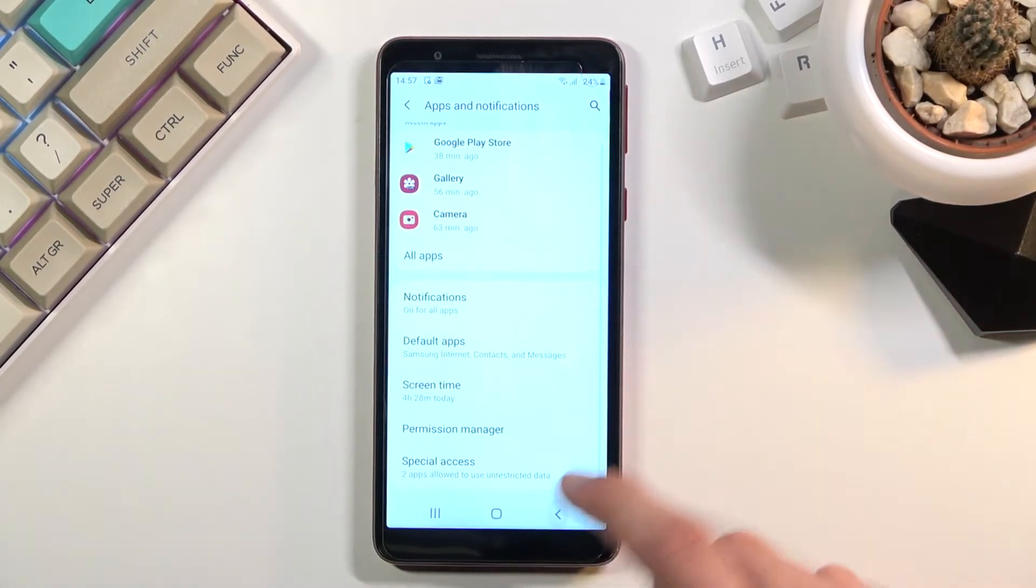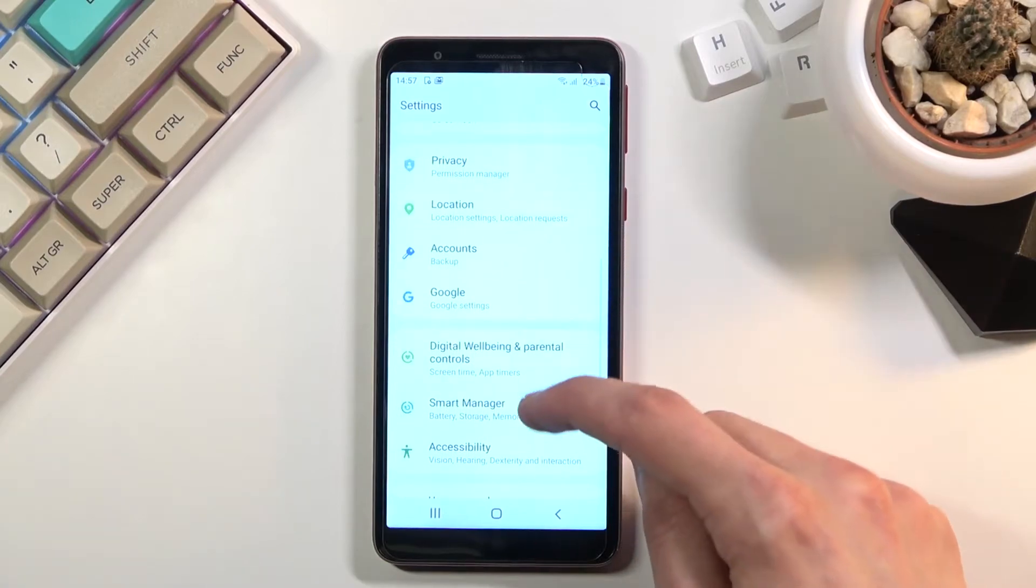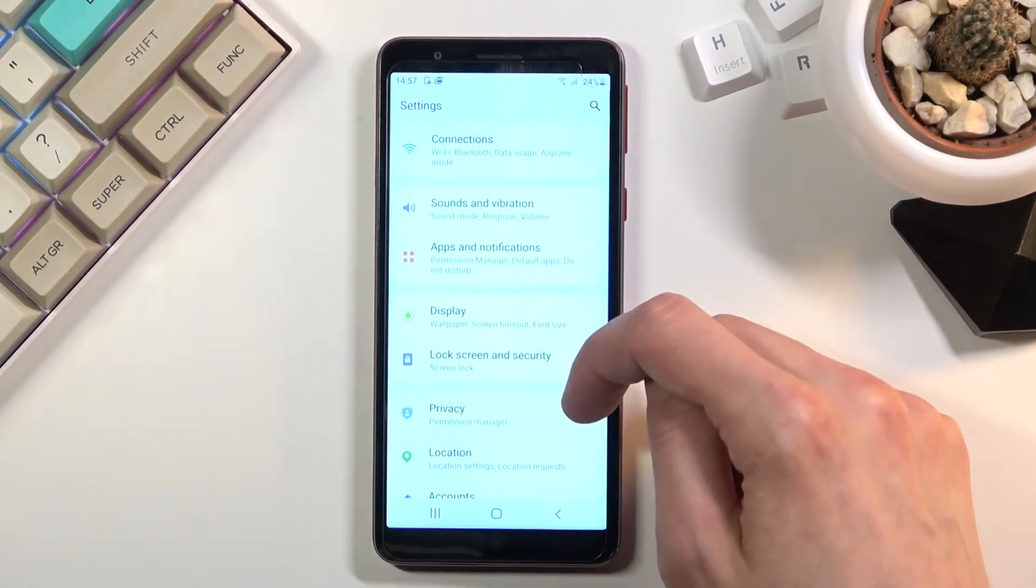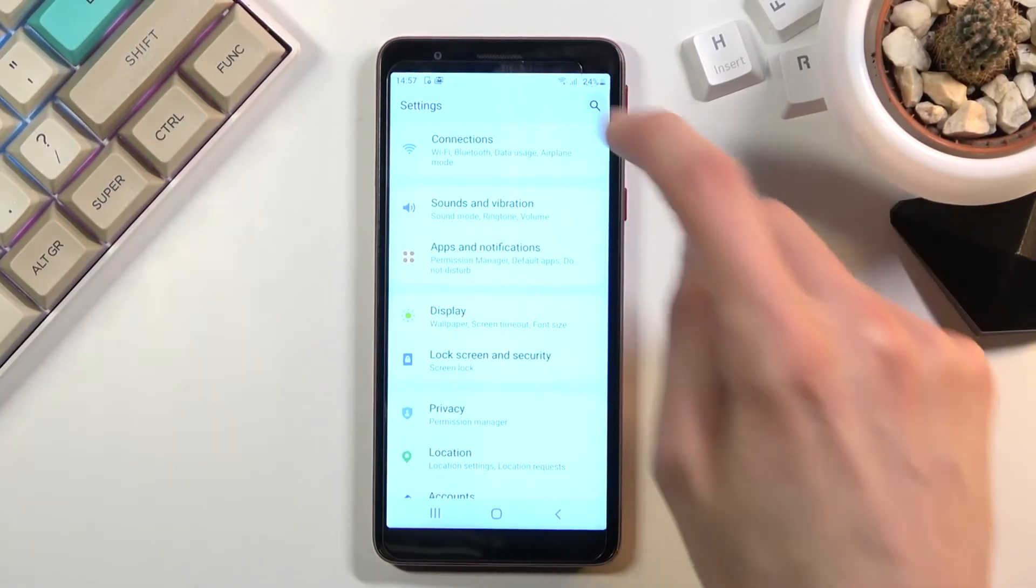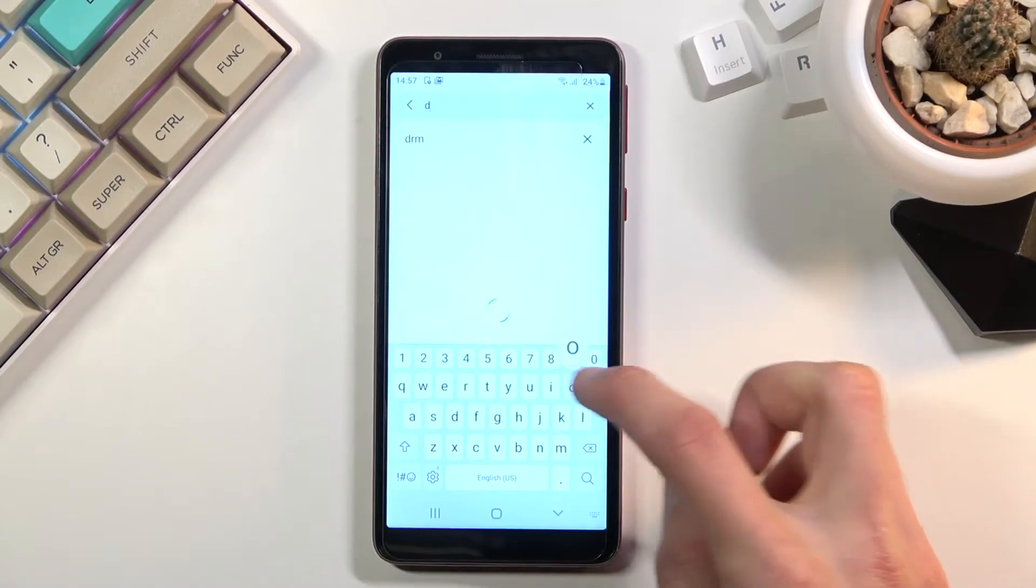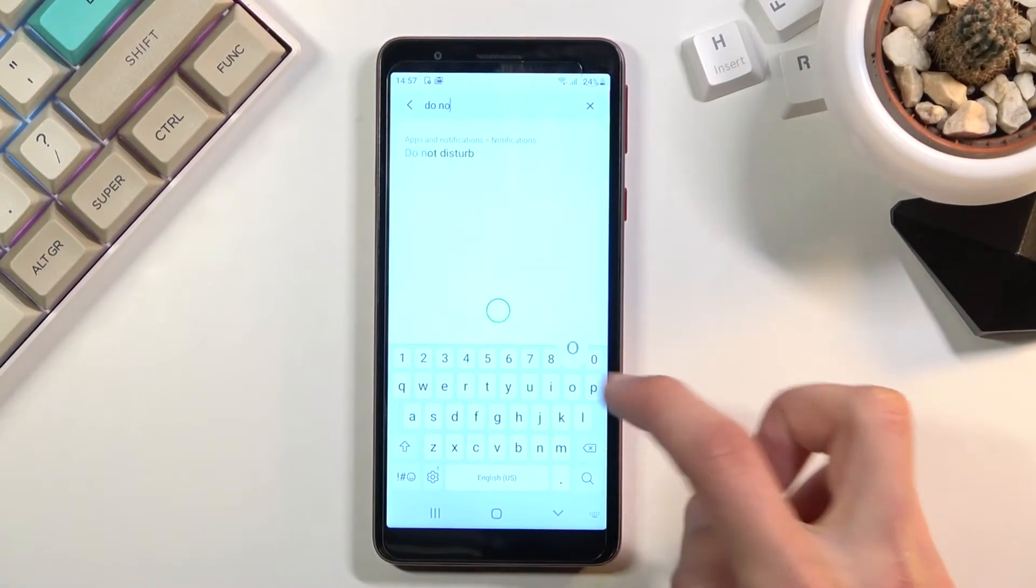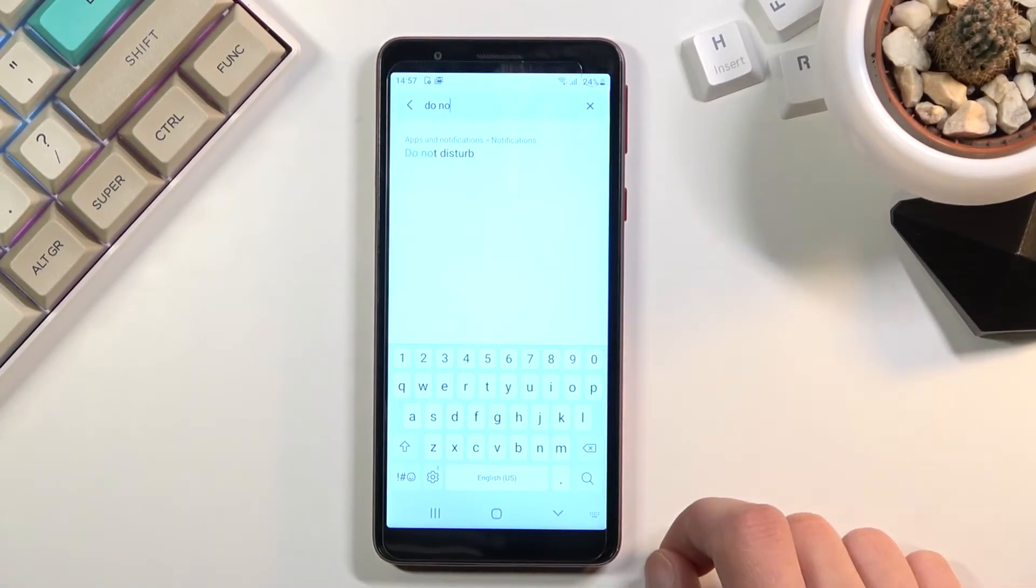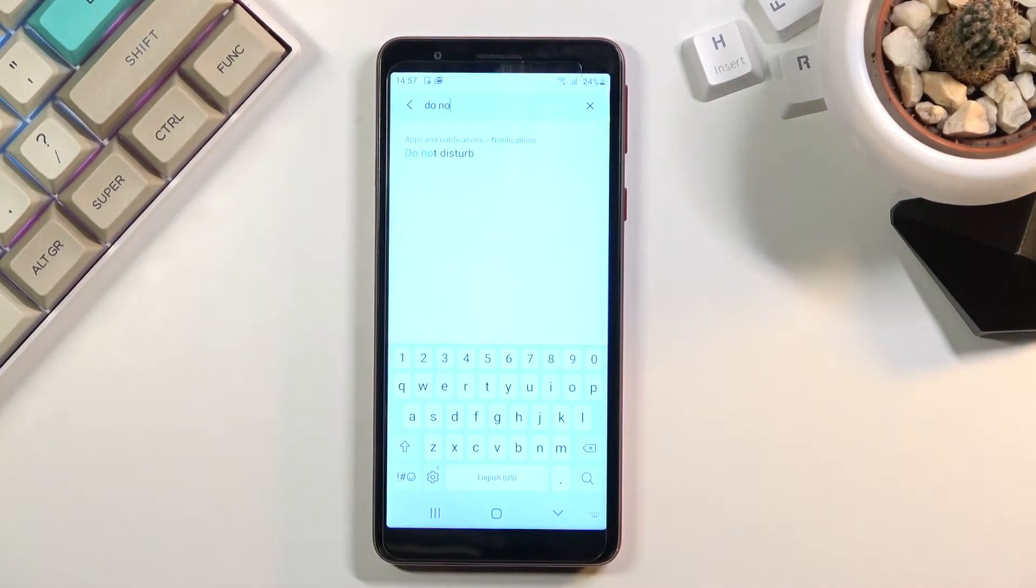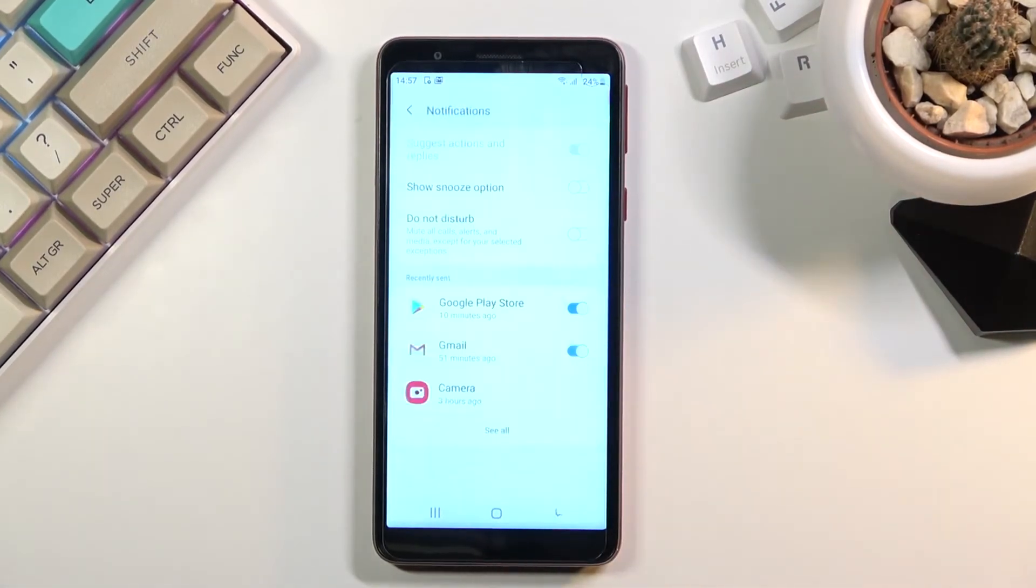Nope. I'll just search for it that's gonna be easier. It is in apps and notifications so either I'm blind or I can't see it in there.